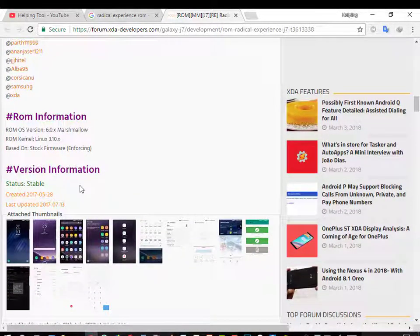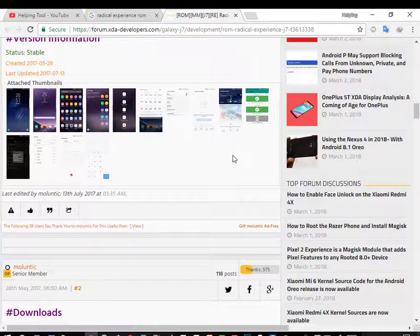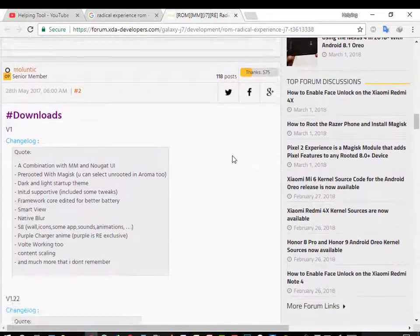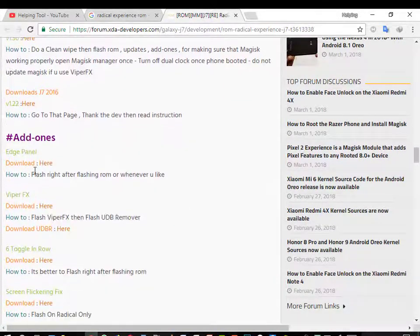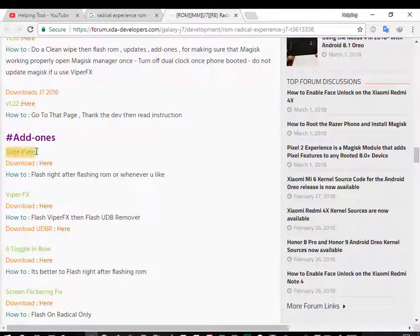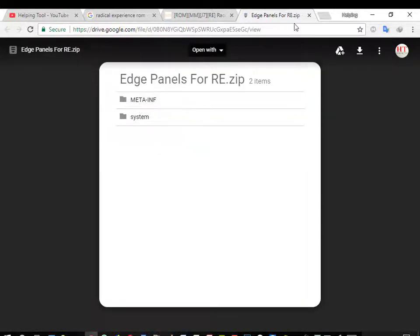Here you can see the ROM information — all are the same but it was ported on J2. So scroll down and here you can see the add-ons. You can add S-Panel, and here is the download link of the S-Panel. You can see the S-Panel for Radical Experience.